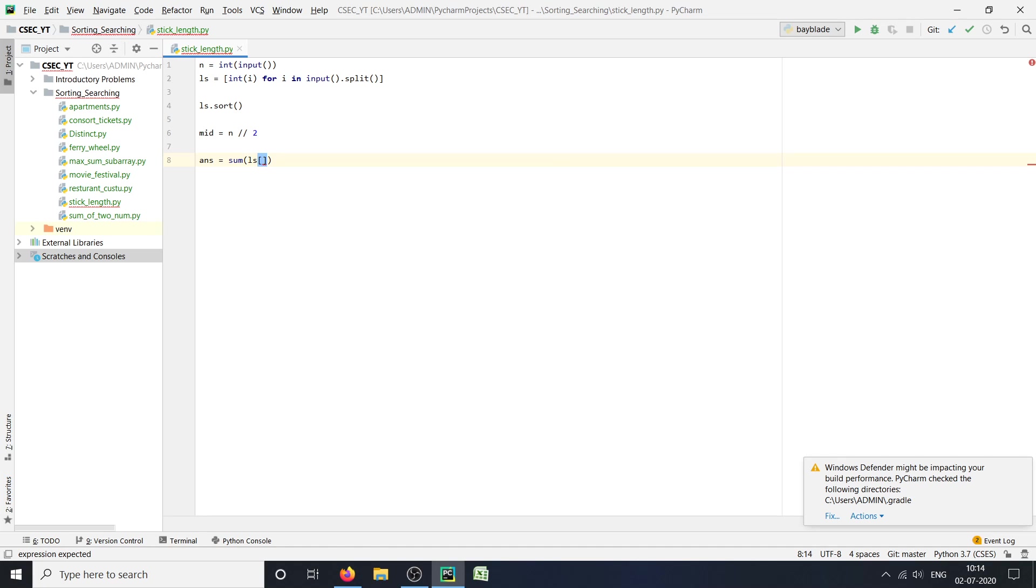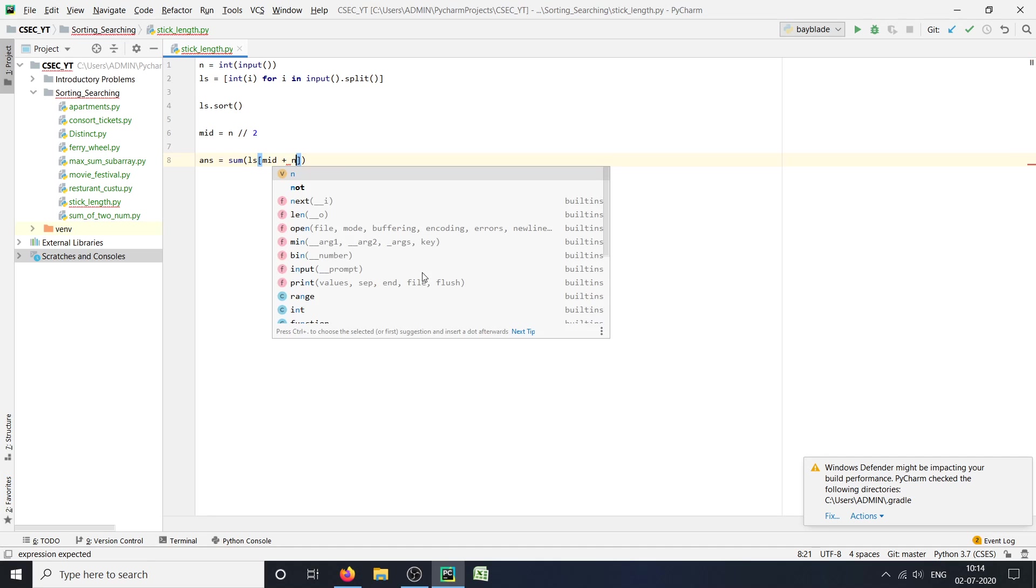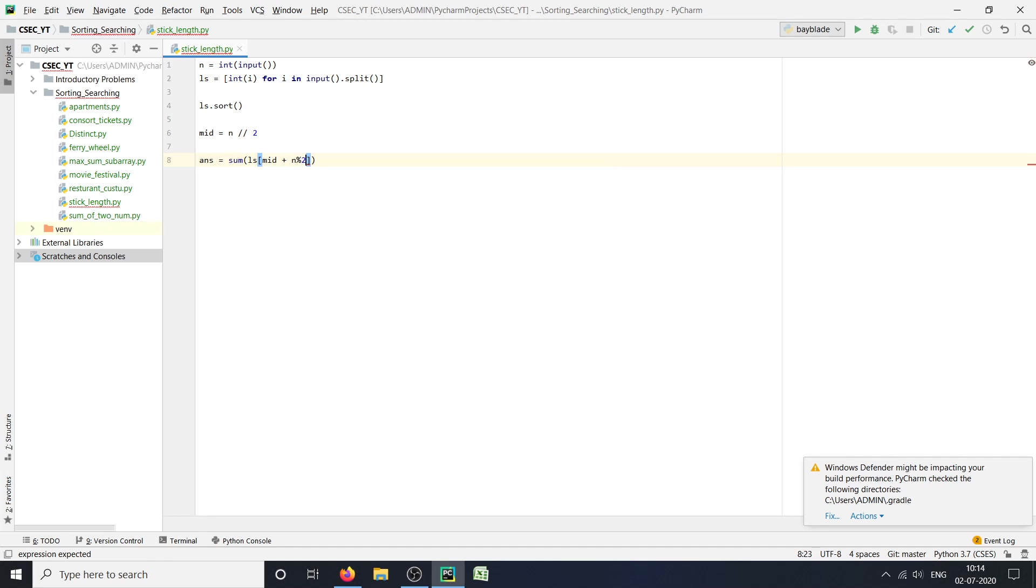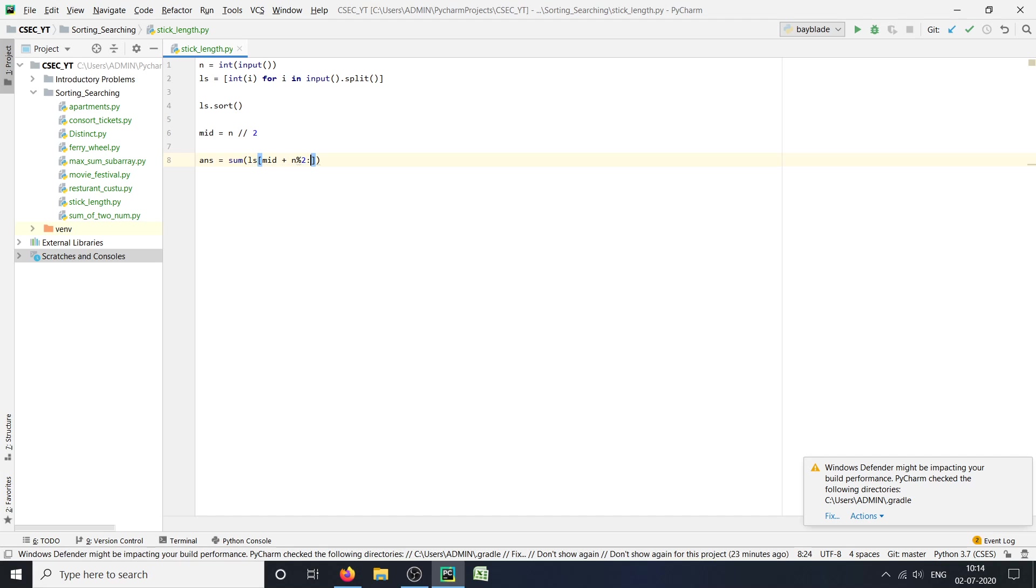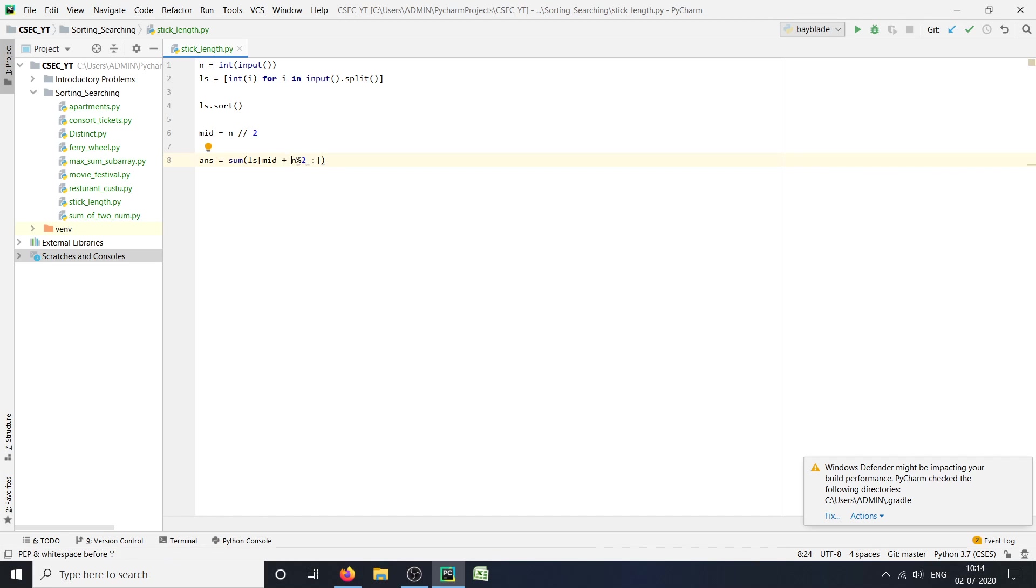And for this sum: ans = sum(ls[mid + n % 2:]). So here what n modulo 2 will do is: if we have a list with an even number of integers, then n % 2 will be 0. And if we have a list with an odd number of integers, then n % 2 will be 1. So it will help us skip the middle element if the list has an odd number of elements. Then minus sum(ls[:mid]).